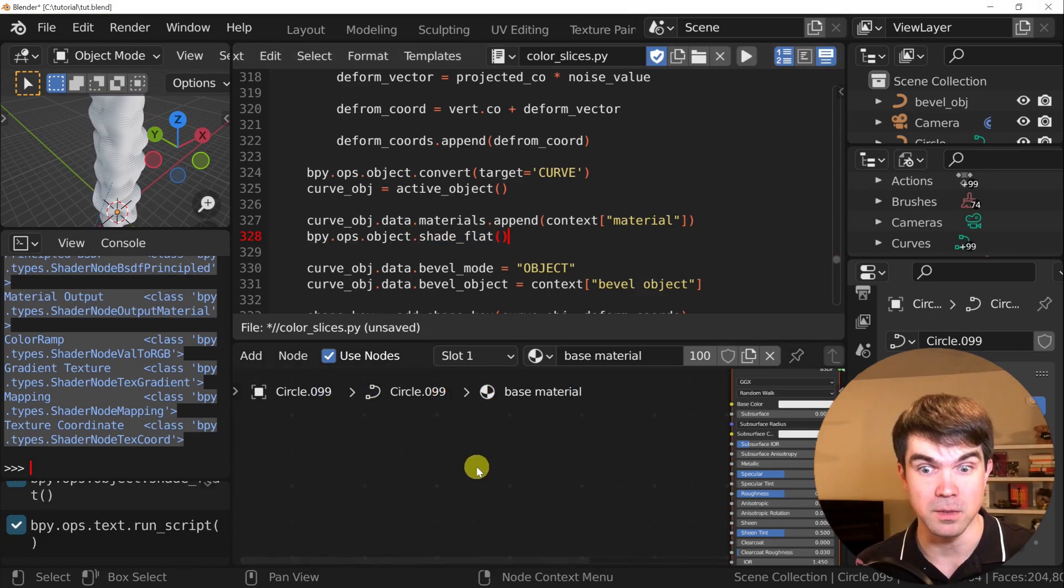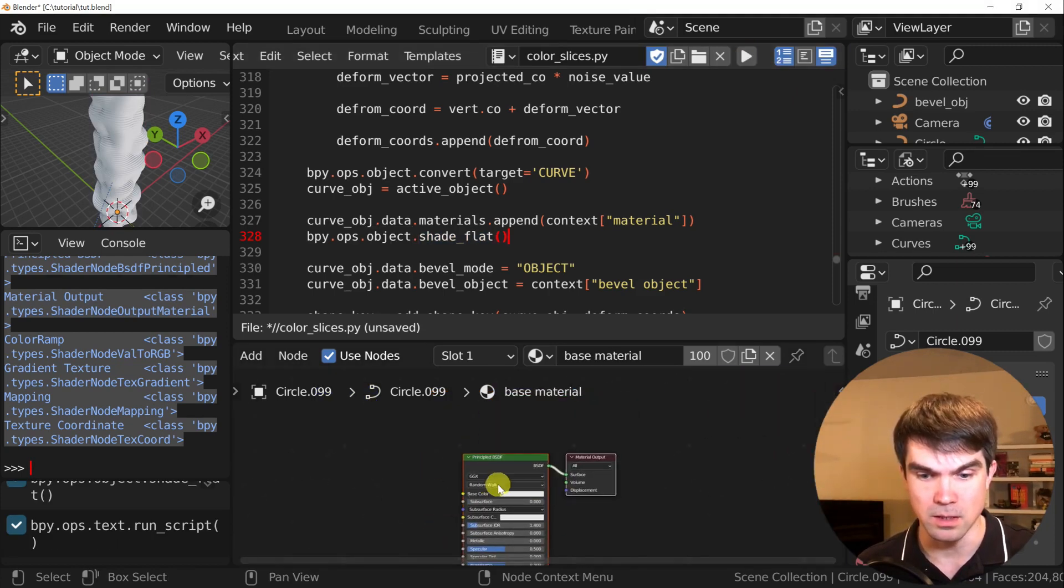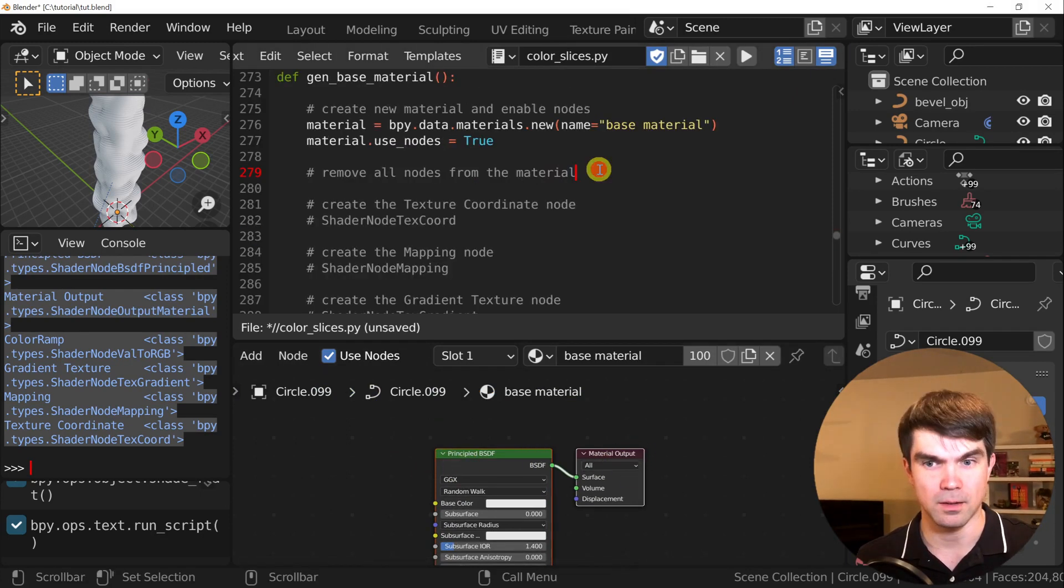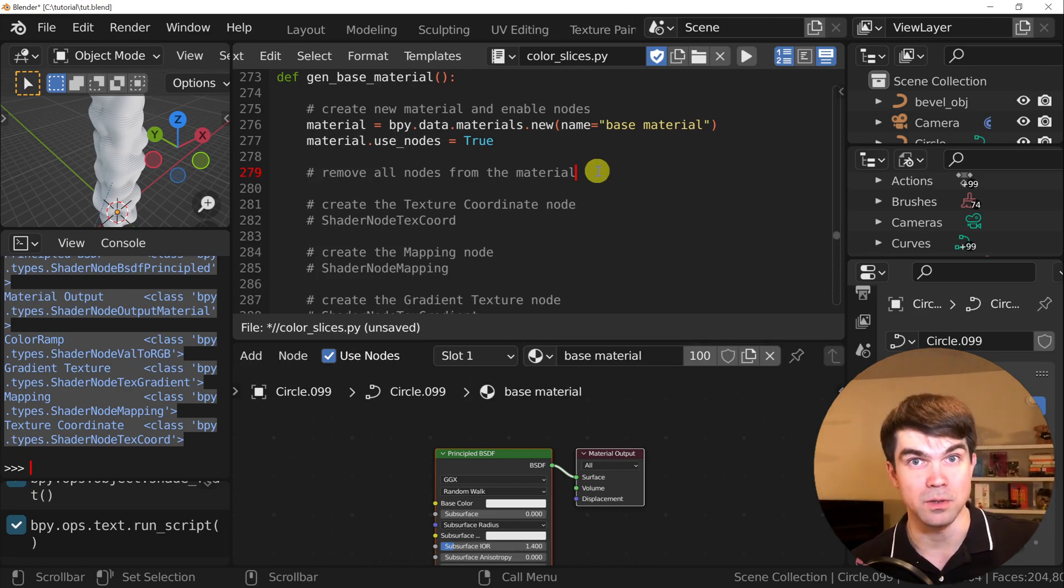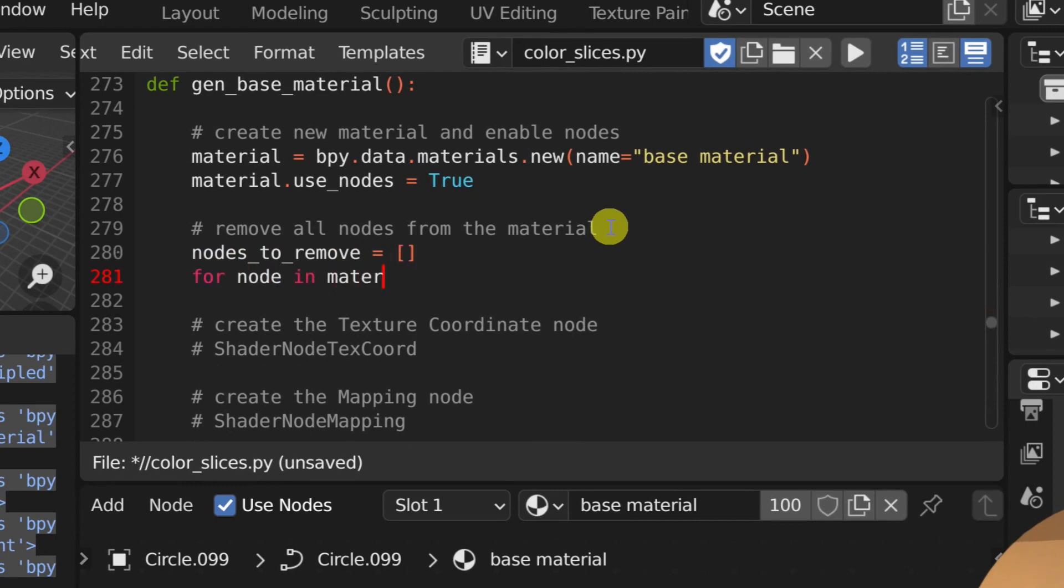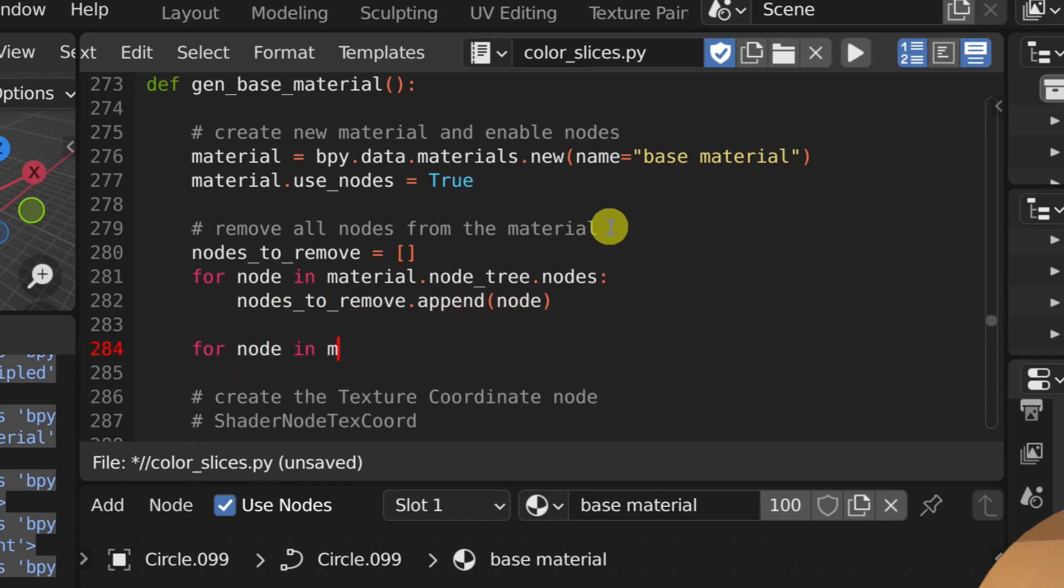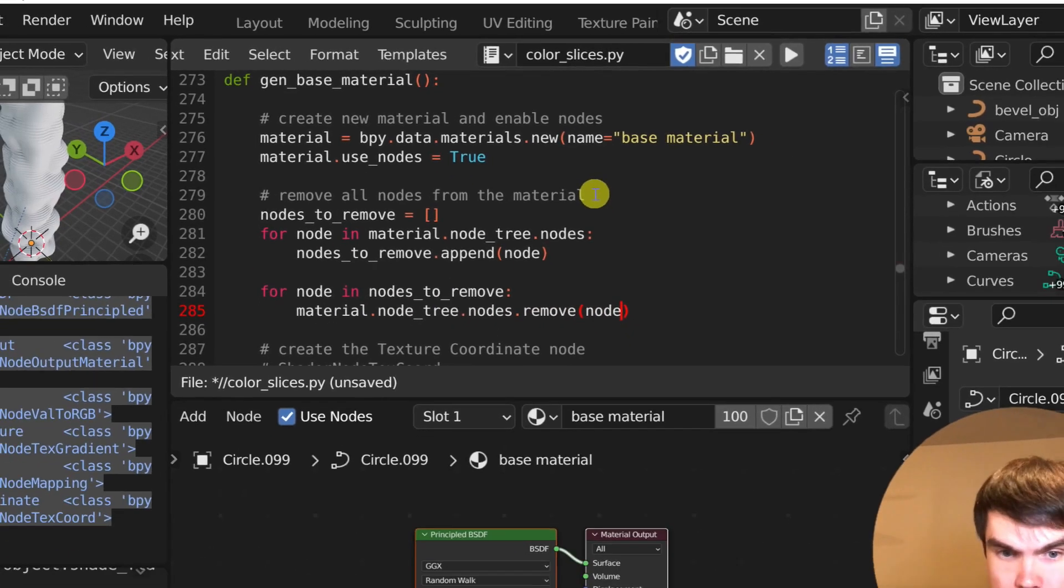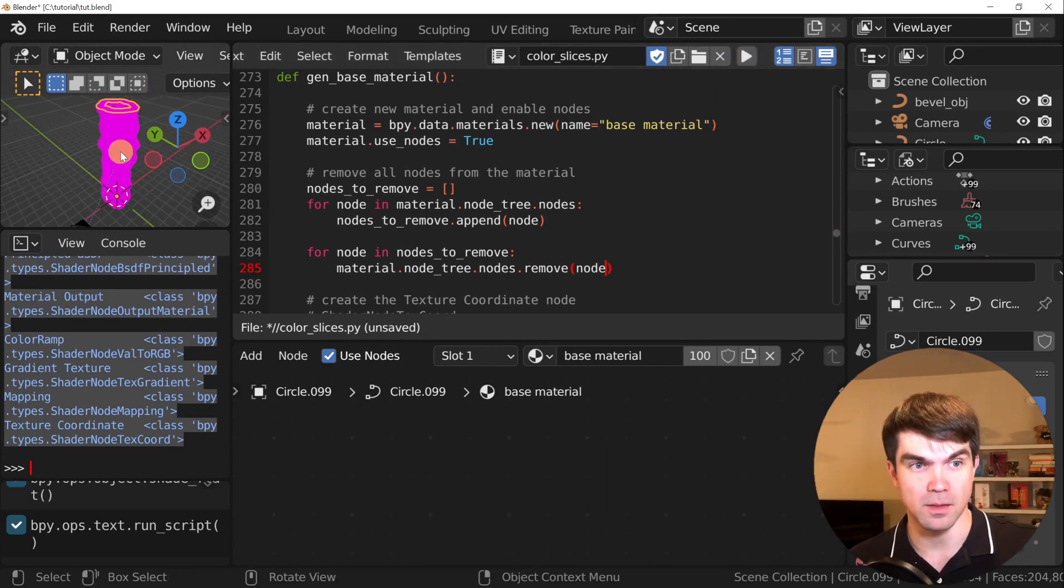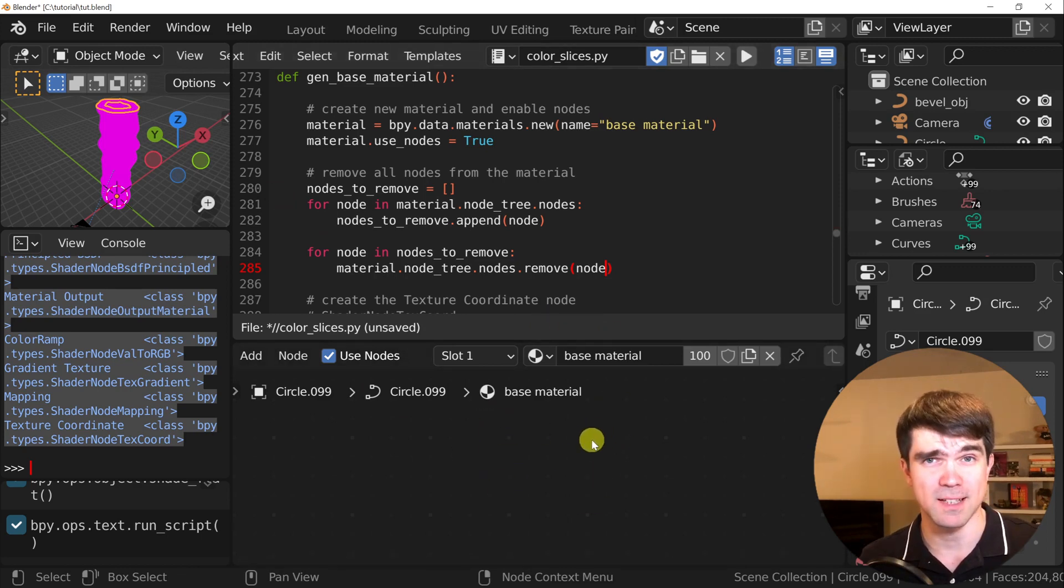Now let's look at the material that was created. As you can see, it's just a principle BSDF and the material output. Let's start iterating on our material. Let's go back where we're creating our material and start adding the code that removes all the nodes from the material so we can have a blank slate. Now let's run that. Now as you can see, the object has turned into pink, and that's because we don't have any material output. Let's fix that.